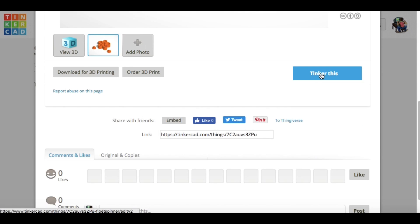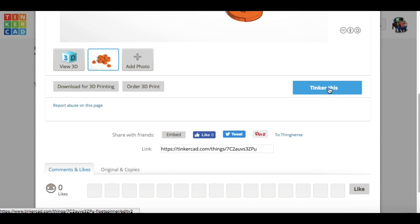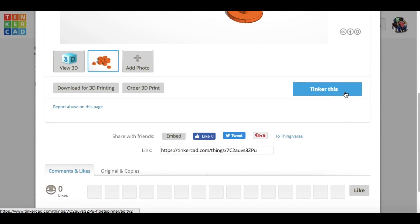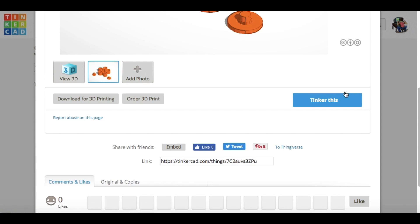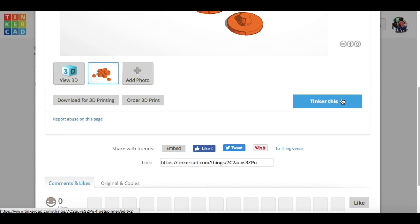Now this says just tinker this because it's my design. Normally it would say copy and tinker this. So they could click on that and now they have my design, and they can modify it and do what they want with it.